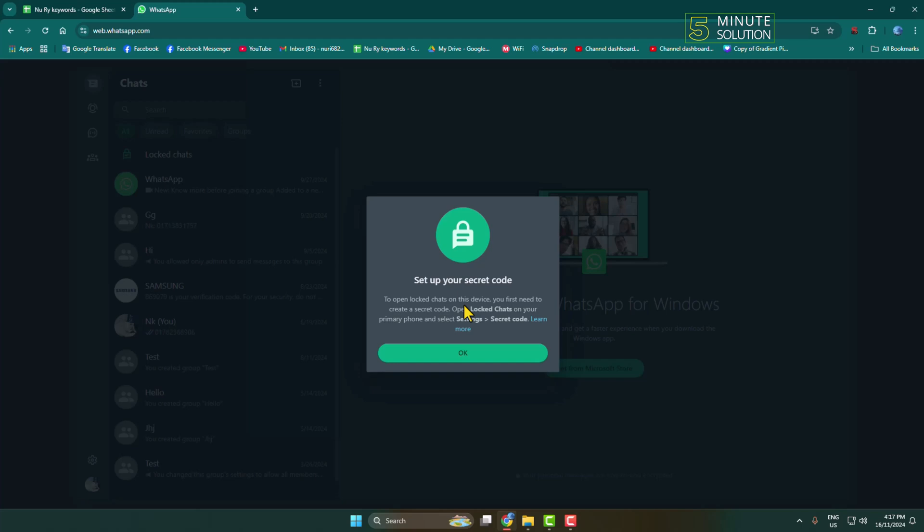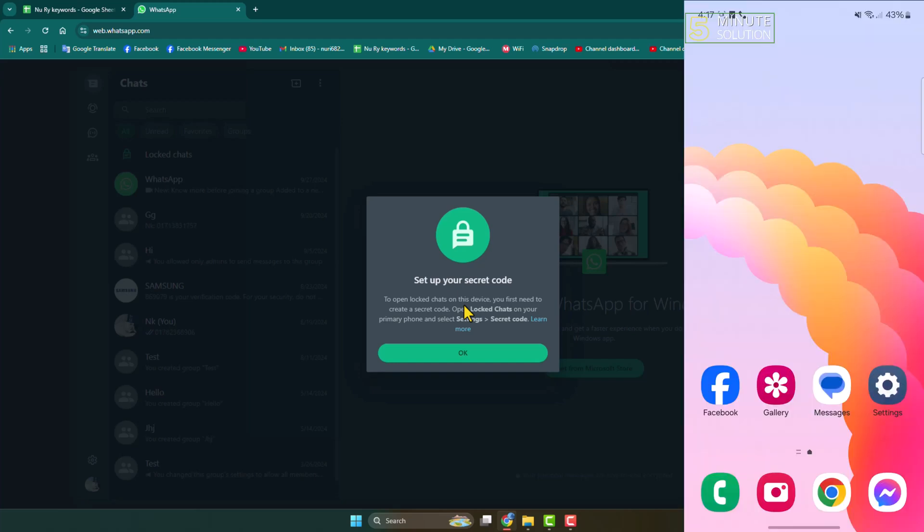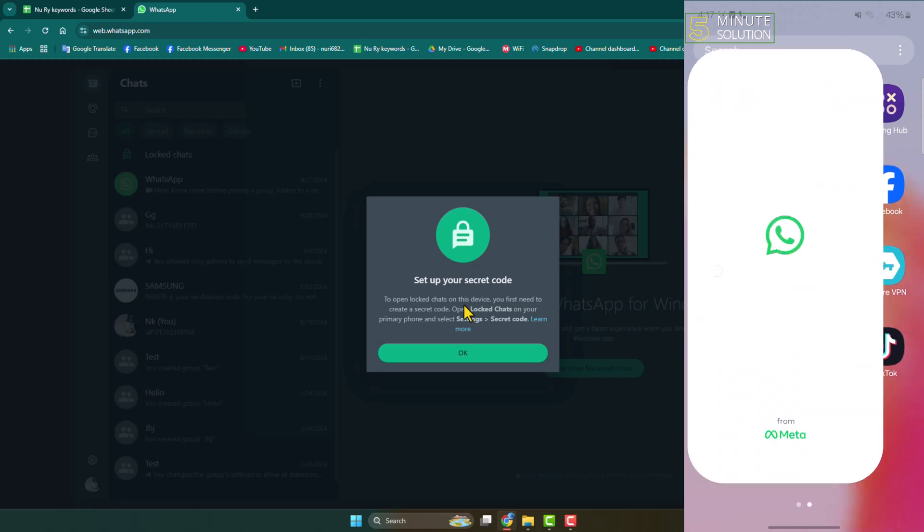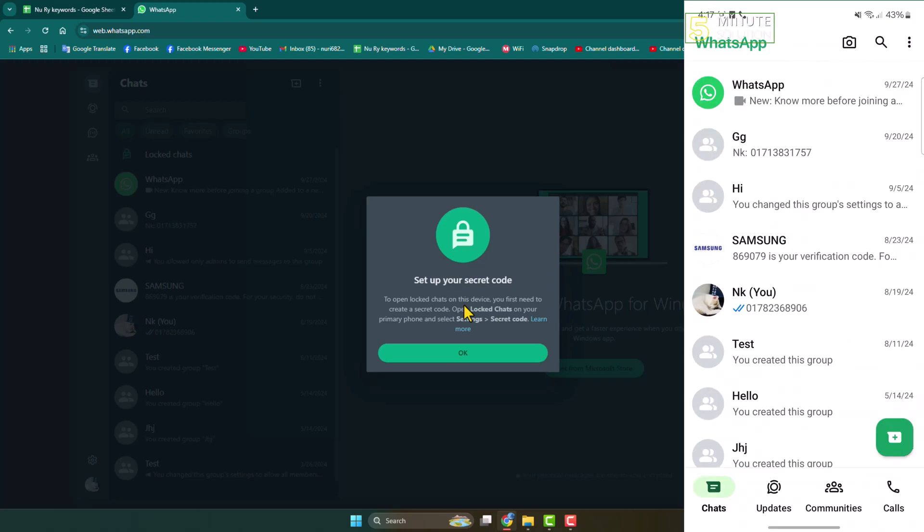Here's how to create and set up a secret code. First of all, on your mobile phone, go ahead and launch the WhatsApp app.